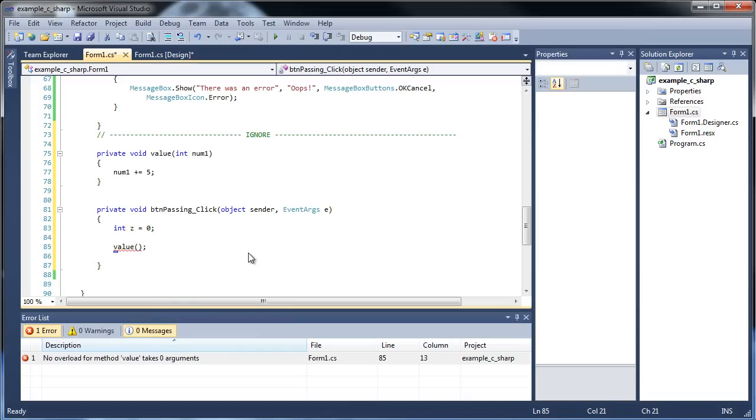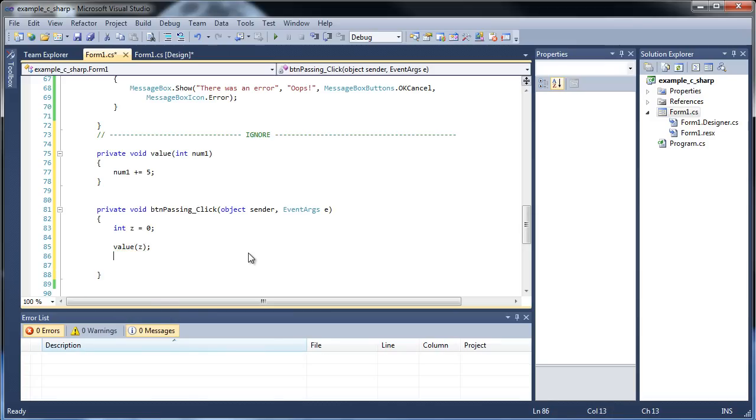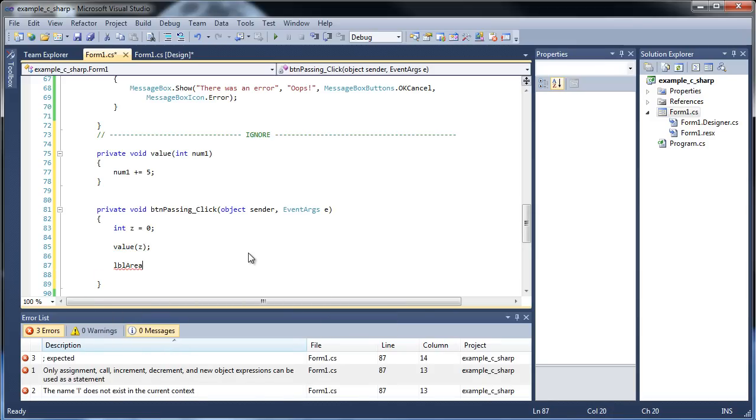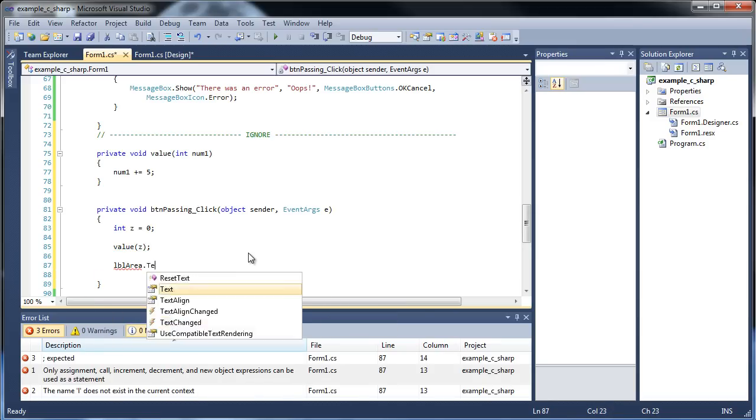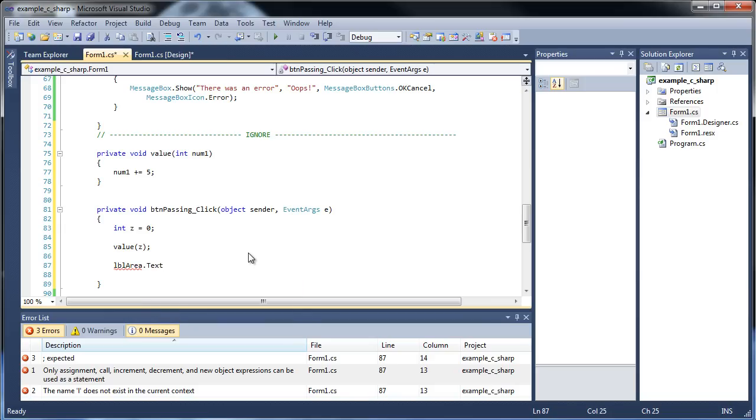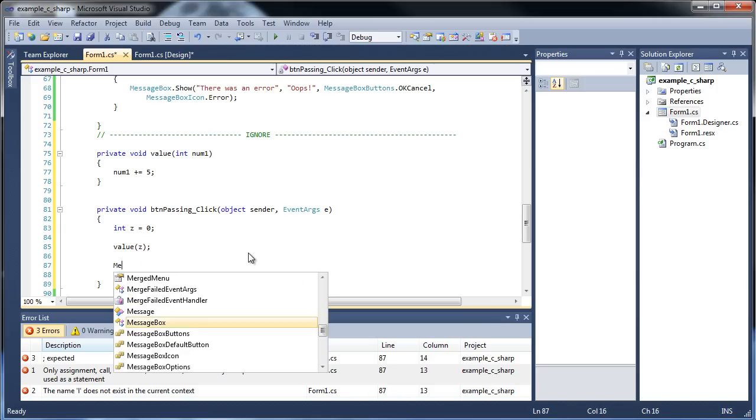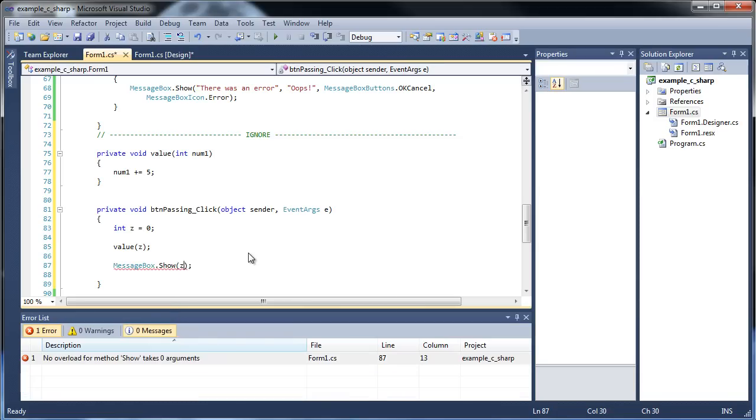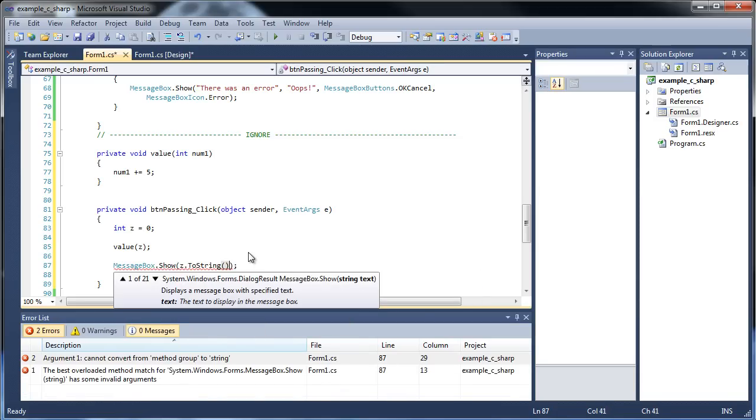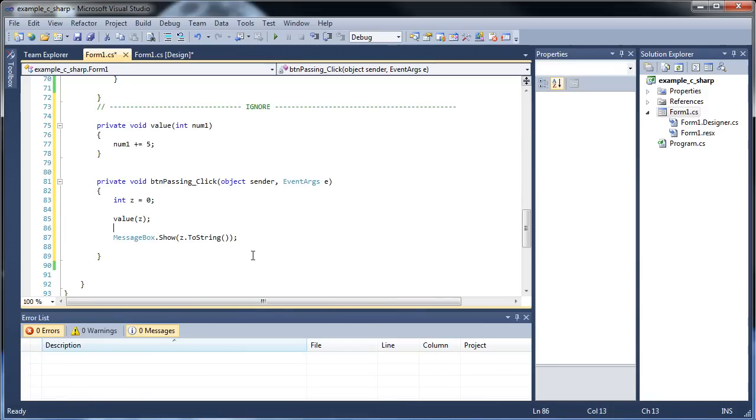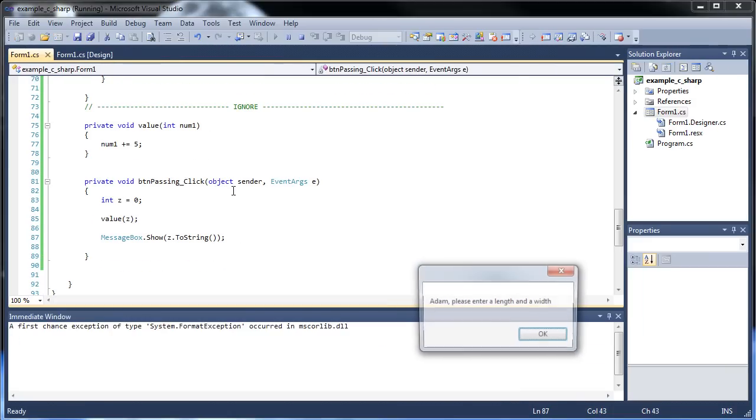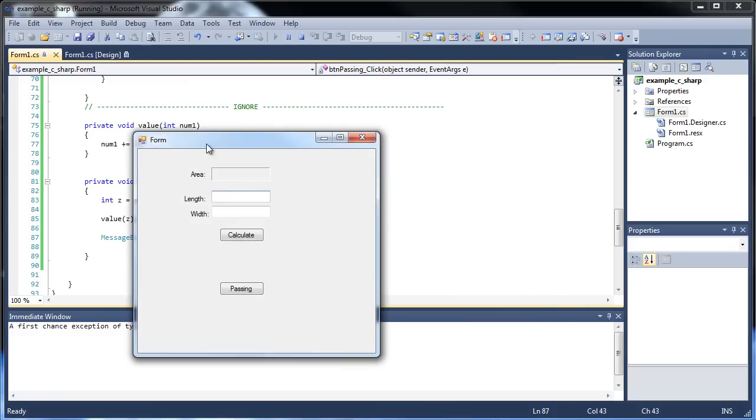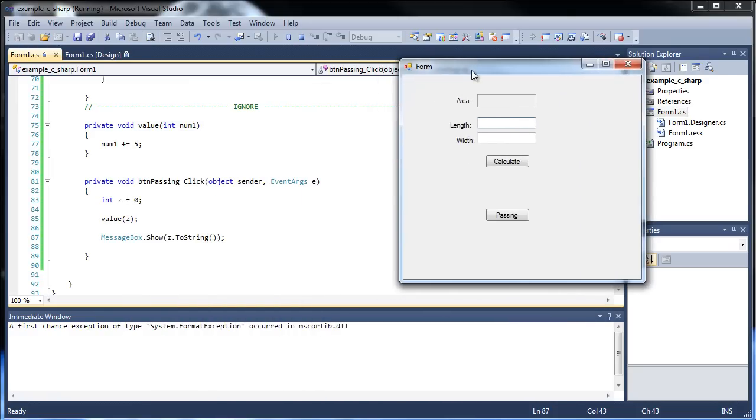If I call this value function right here, that's what we should expect, it to increase by 5. I gotta pass the z in. Then afterwards, let's use the message box. Message box dot show, and the only thing I'll have print by default is the z dot to string.